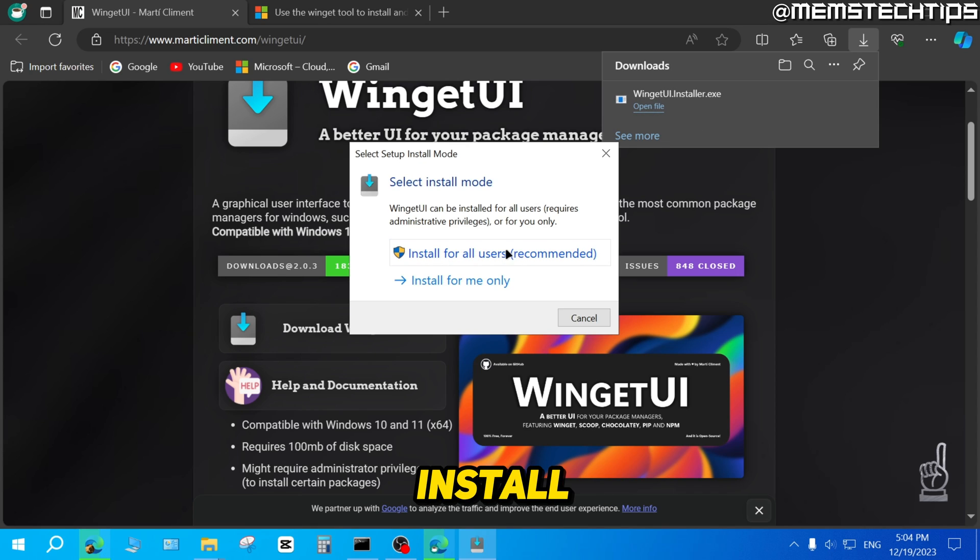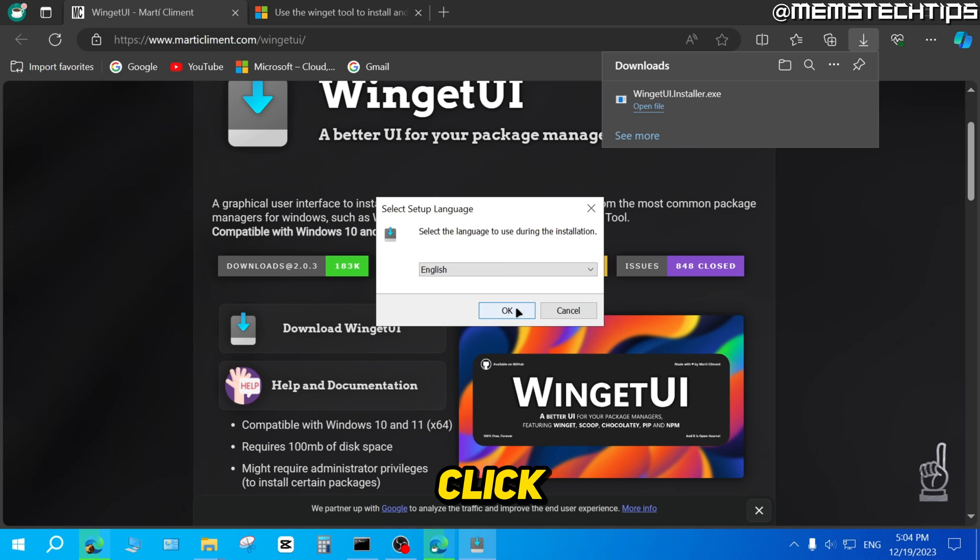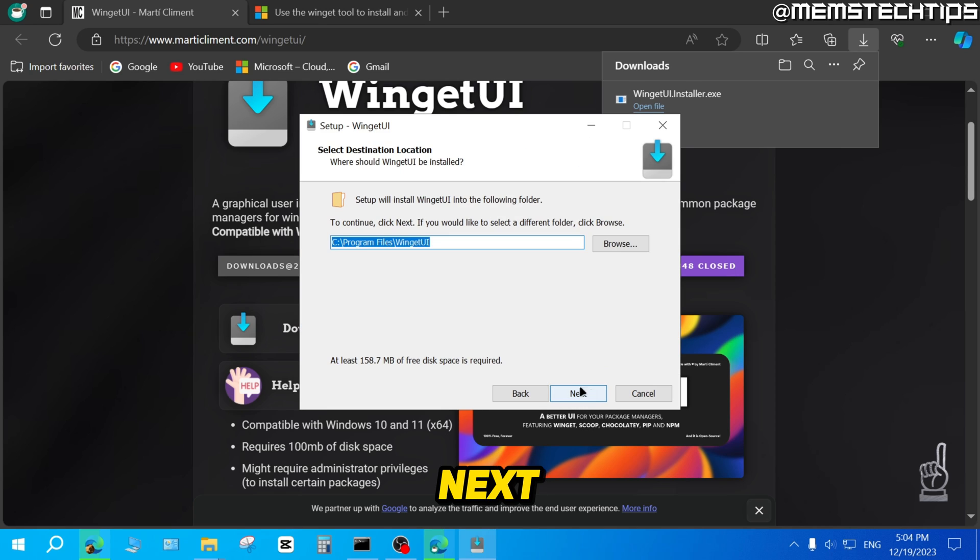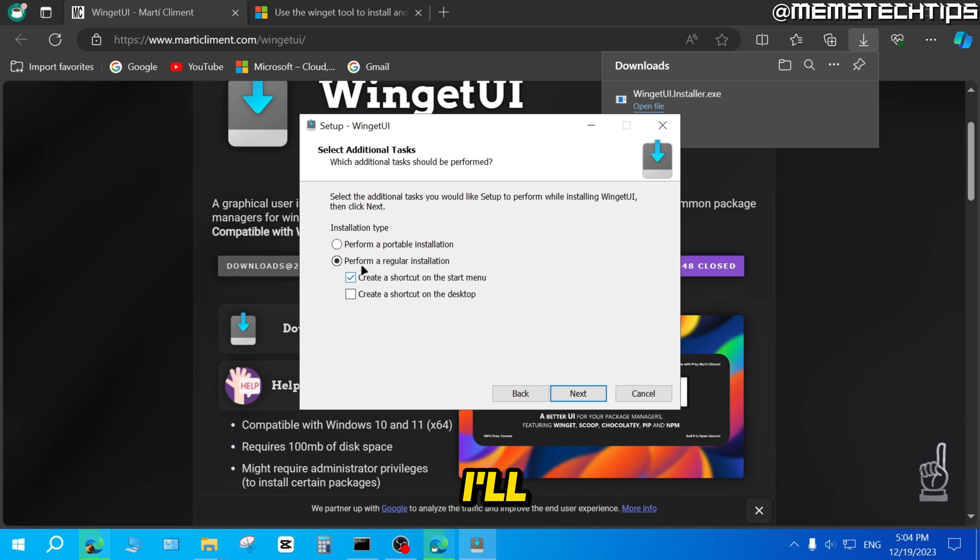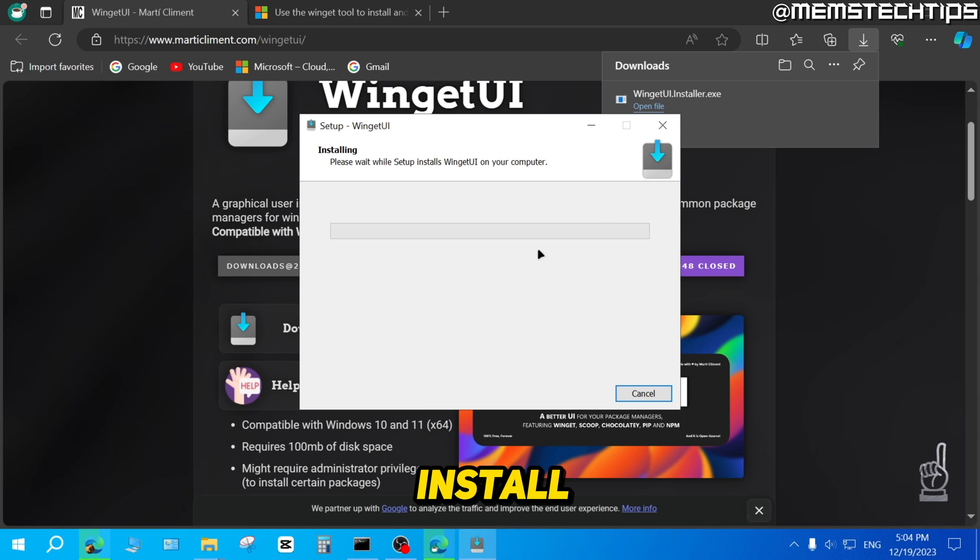You can select Install for All Users, then just click on OK. Click on Next. Click on Next again. Then you can choose if you want a portable or regular installation. I'll just leave it on the default and then click on Next, and then click on Install.